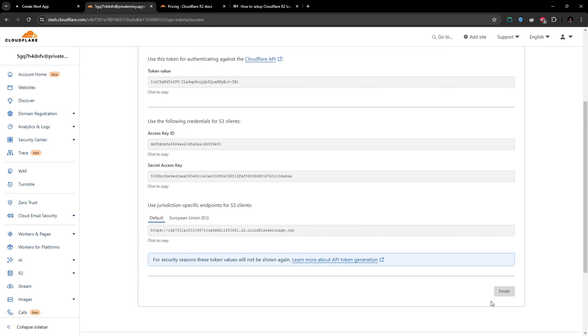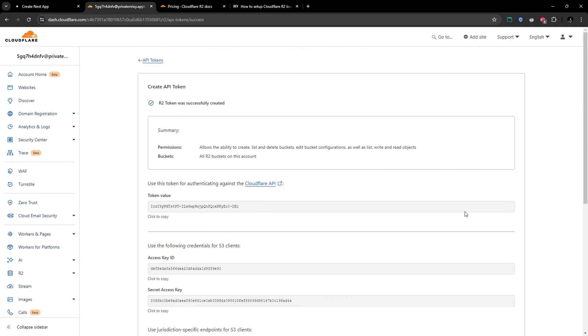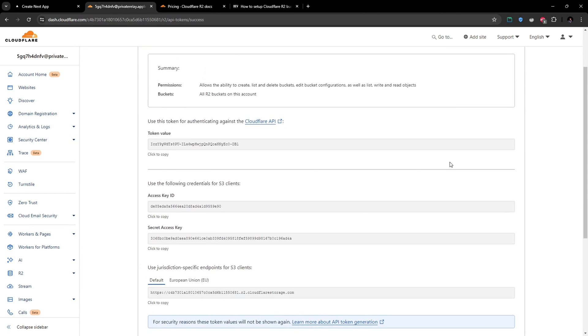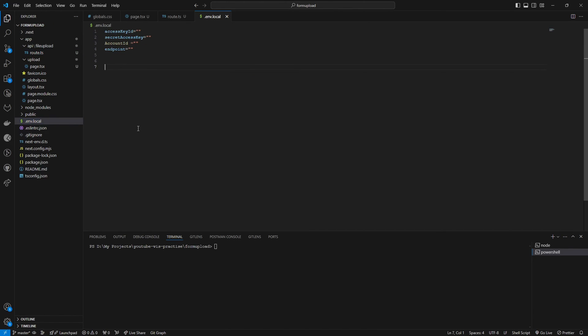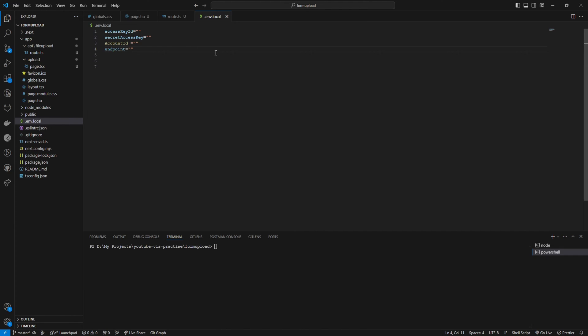This is all that we need from the Cloudflare side. After that, we can move to our code. Once you have all the properties, let's create our .env.local file and paste all your access ID, secret access keys, and account ID and endpoint in the .env.local file.